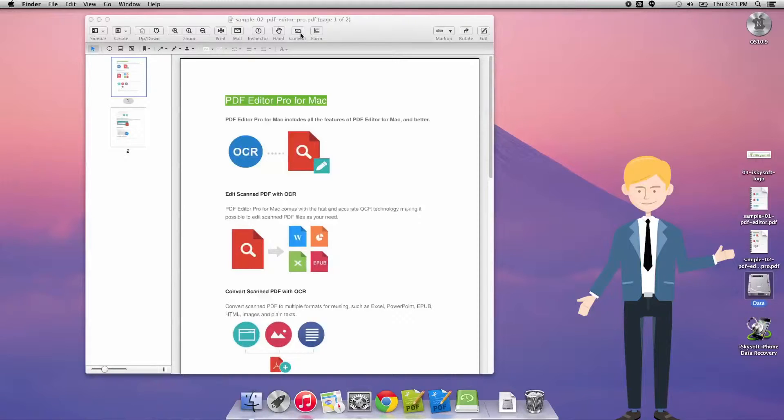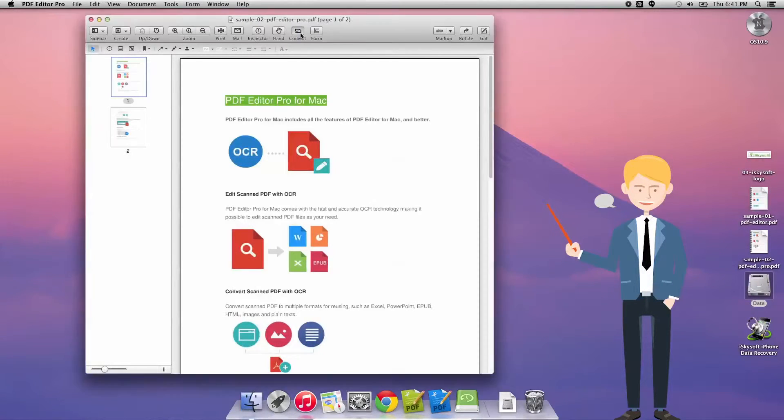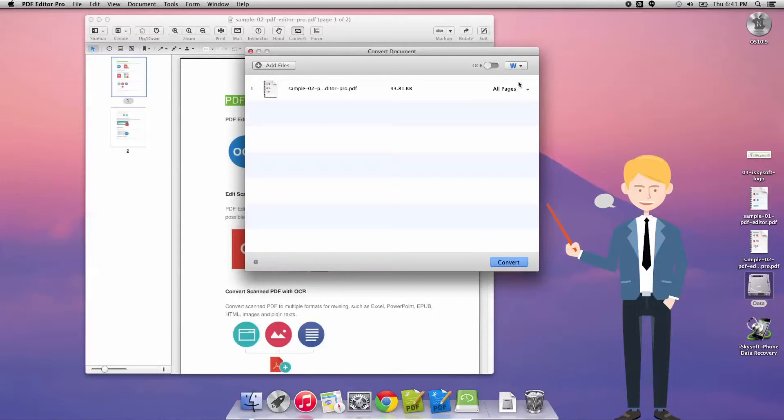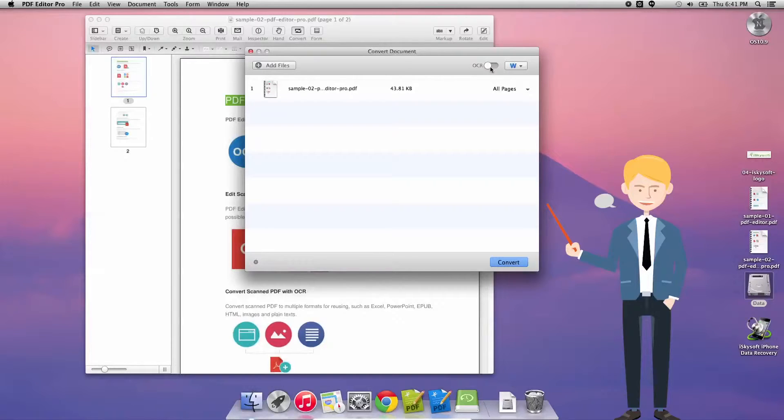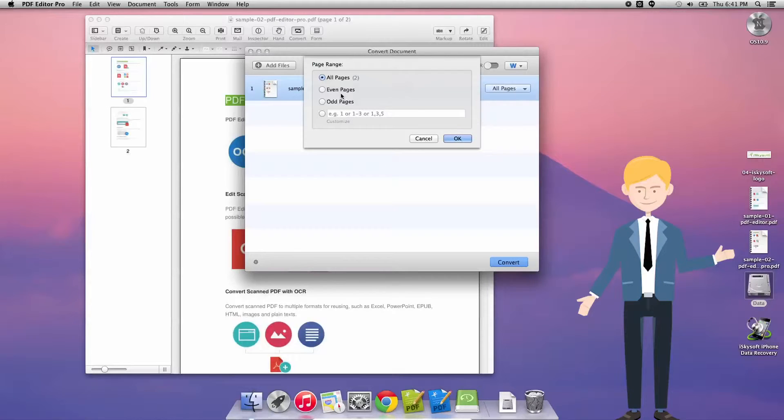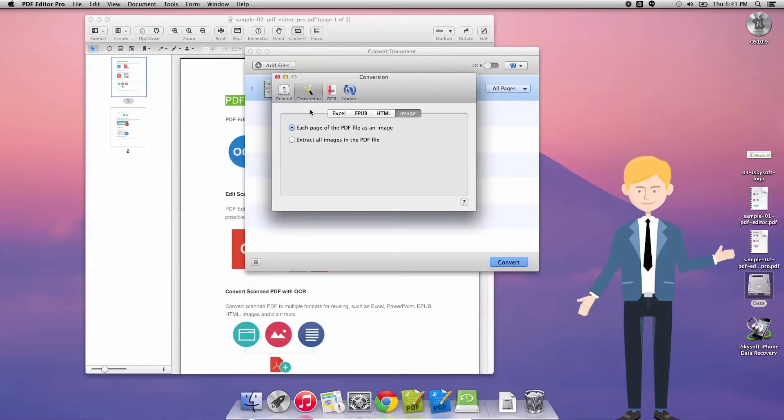So we're going to click on the convert button on the toolbar here that's going to launch a new dialog box in which we have a number of options. The next thing we can do is click on the OCR button if we wanted to enable OCR character recognition scanning. We can select the number of pages from the dialog box there.